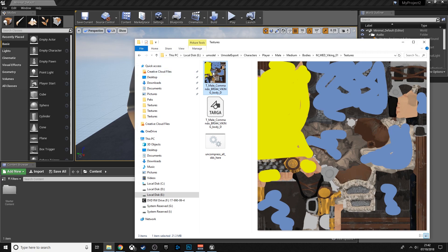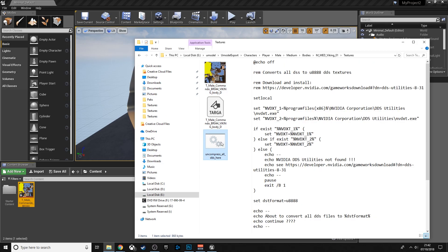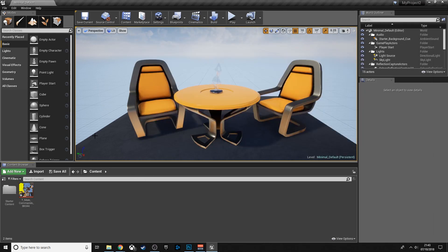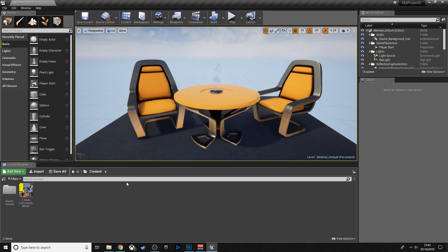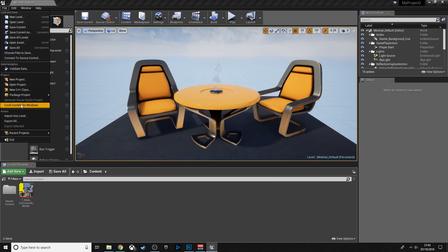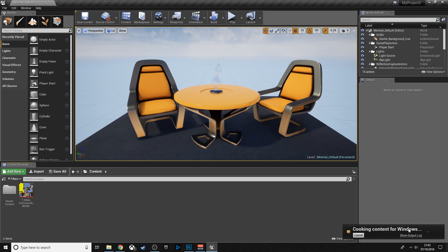Once you've opened Unreal Editor, open a blank project — it doesn't really matter which one. Then drag your .dds file into the project. If it doesn't drag in, it's because you haven't run the .bat process, so don't forget that step.